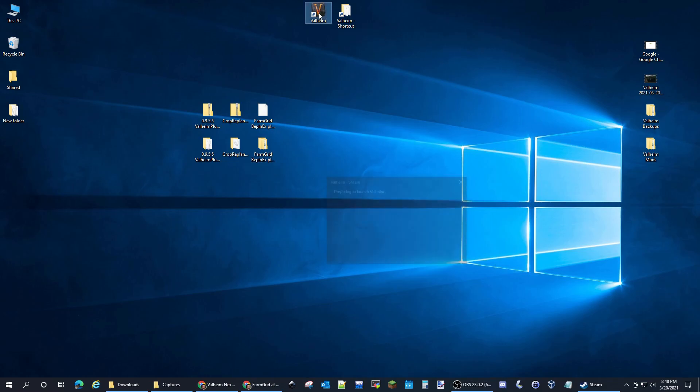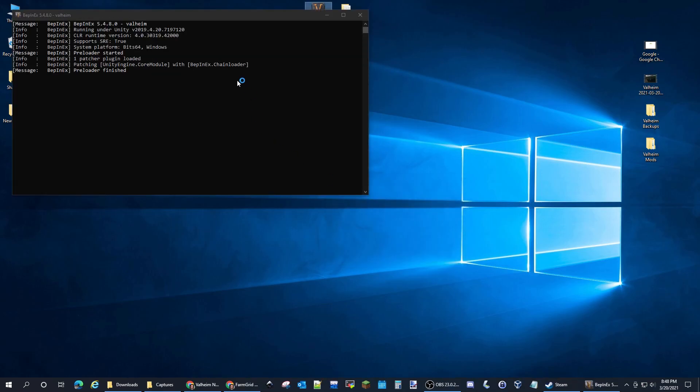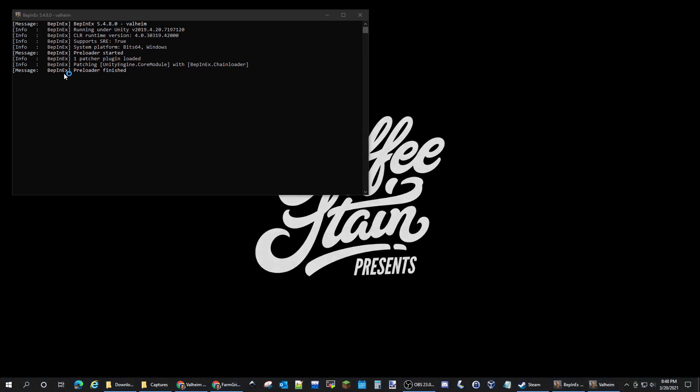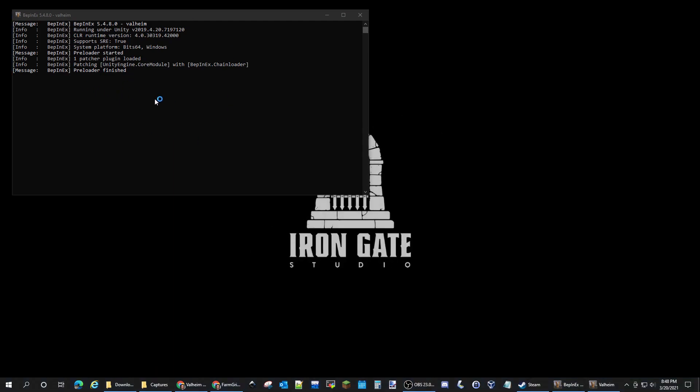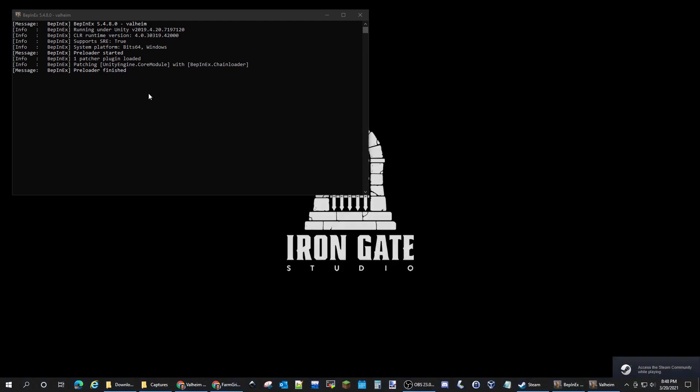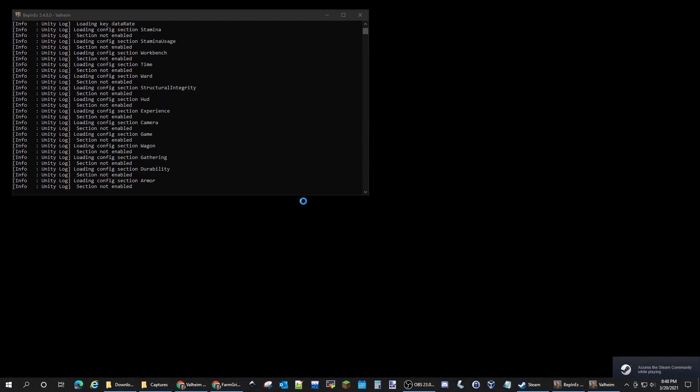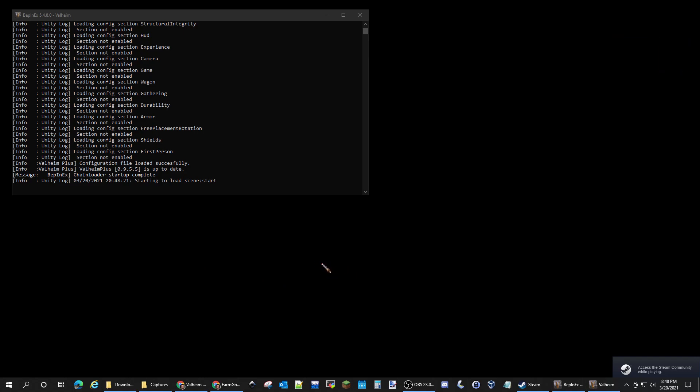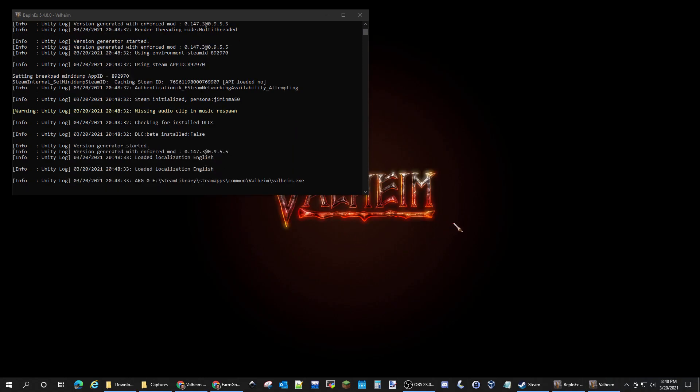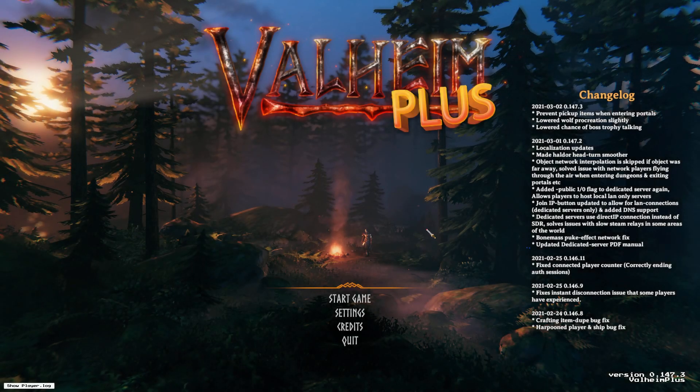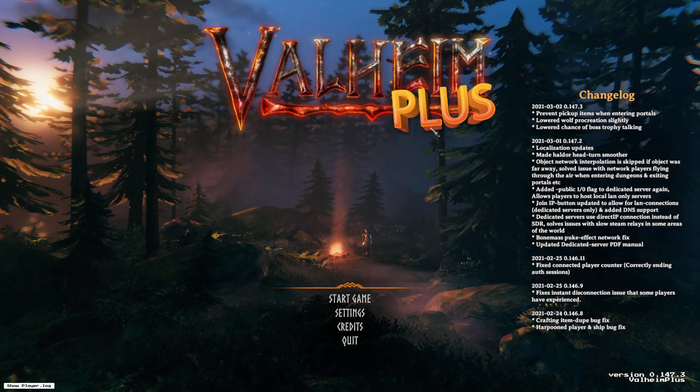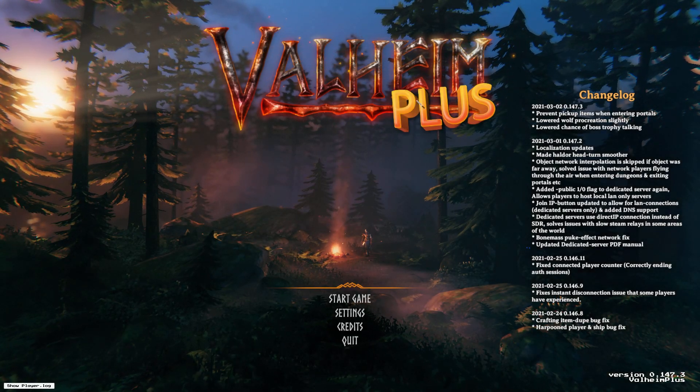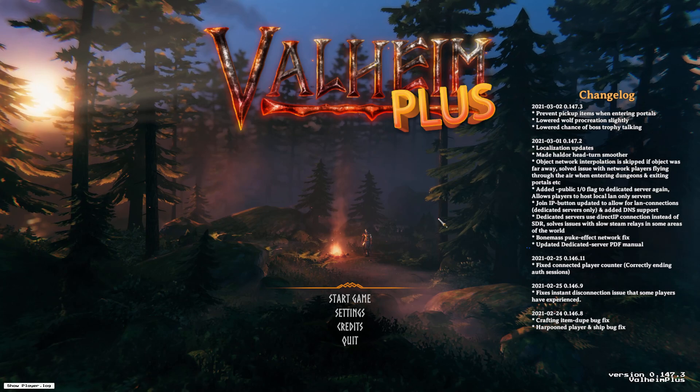Now we can launch Valheim and you'll see this console window will pop up. It's telling you it's loading the plugins and so on and so forth. Once we've run this once it'll generate config files that we can modify, but you have to install the plugins, run Valheim once, and then you'll be able to edit the config files. You can see it says Valheim Plus.